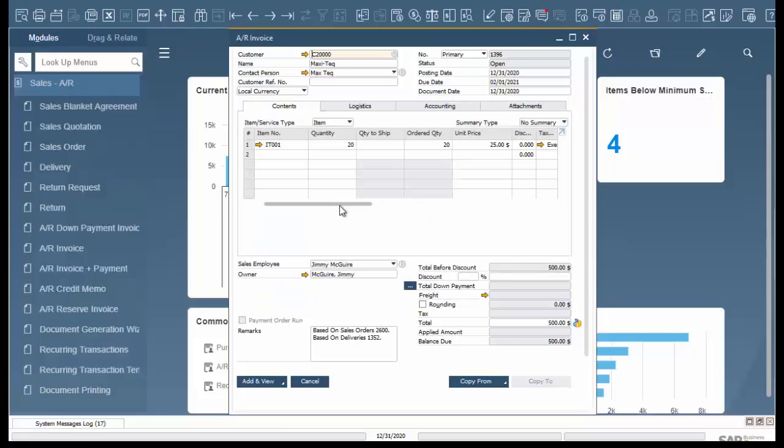It's going to bring over all our information from the delivery including the item number, the quantity, price and it will create the total below.